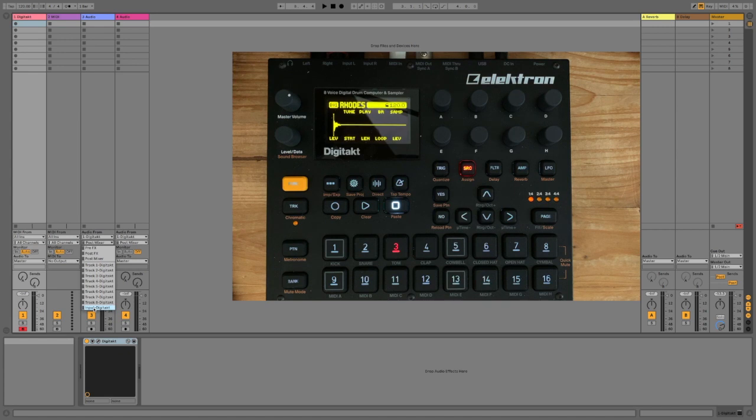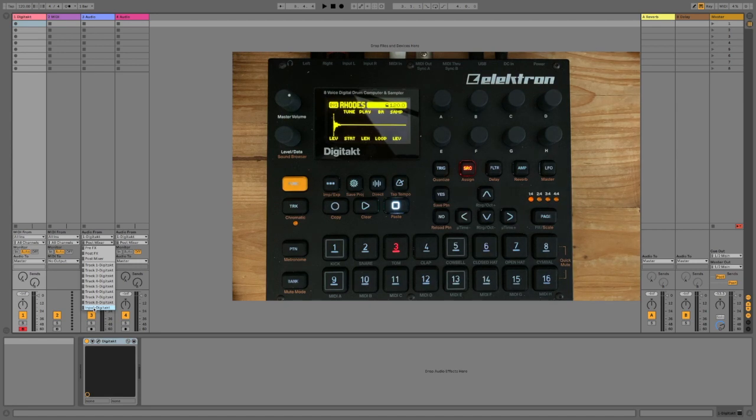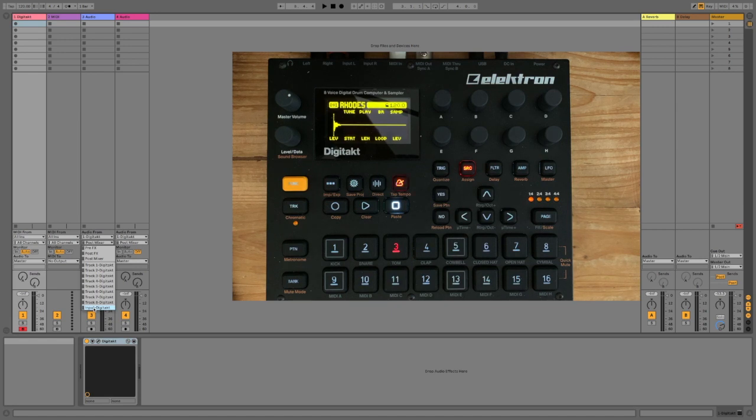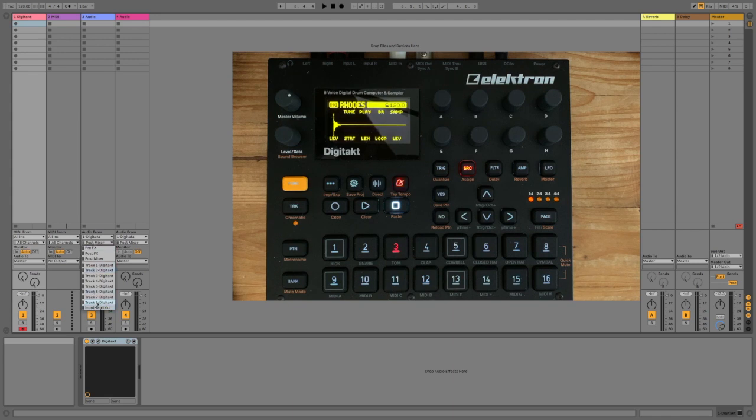The input records anything that's plugged into the inputs of the DigiTact box. So, a guitar, synthesizer, anything like that that's plugged in, you can record straight through. That means you can use the DigiTact as an audio interface, which is kind of cool and it does a good job of that. That's for individual tracks.